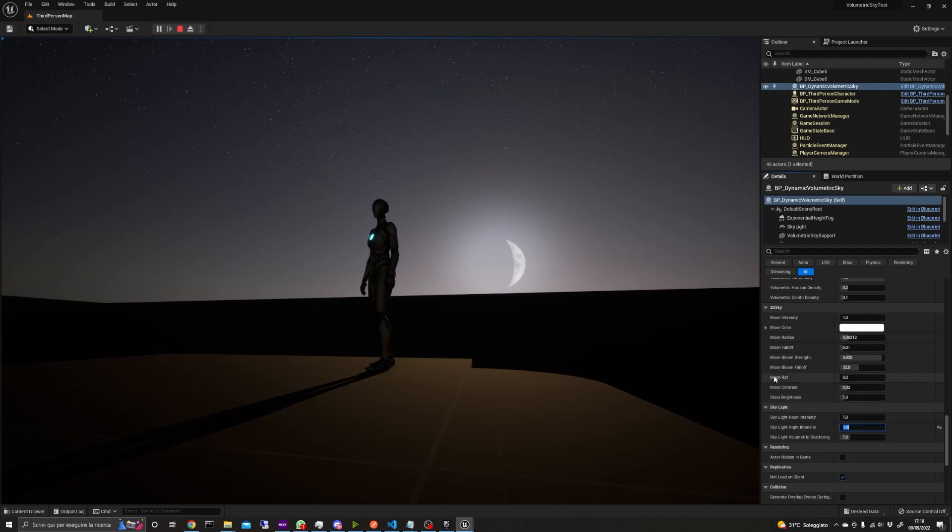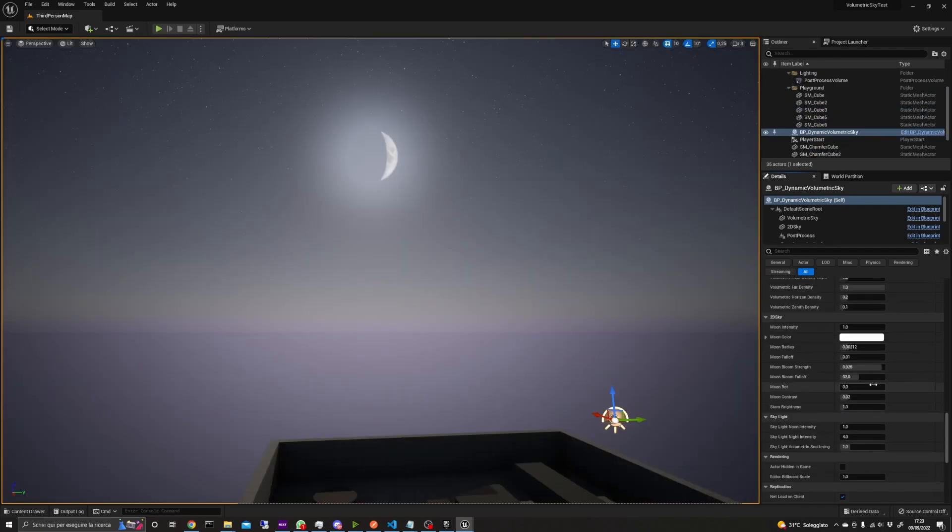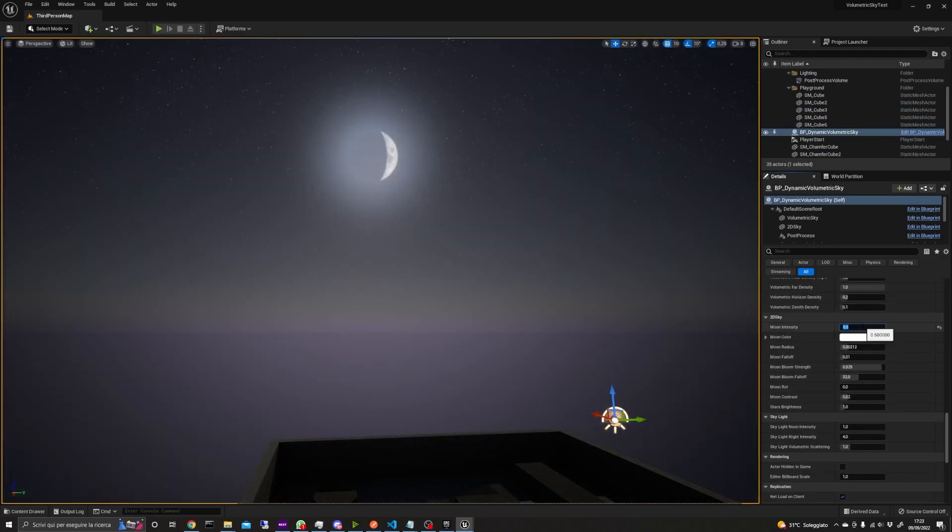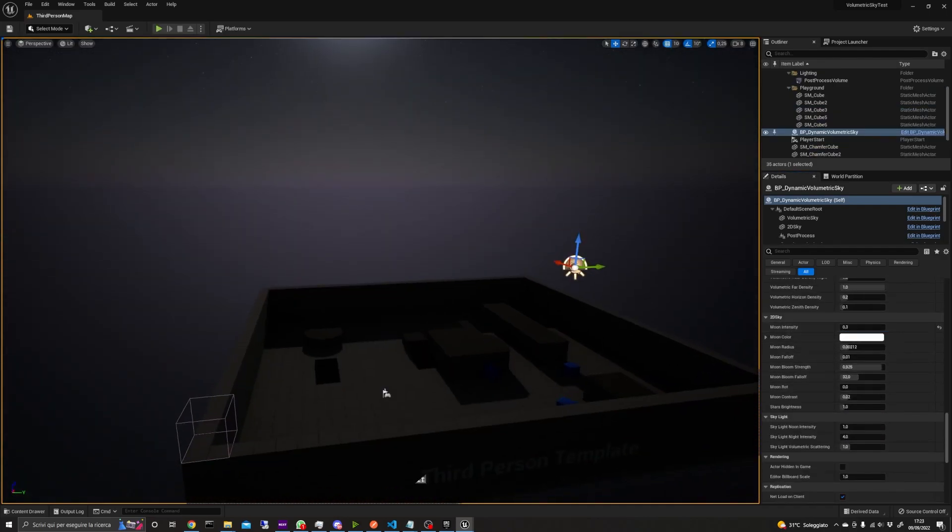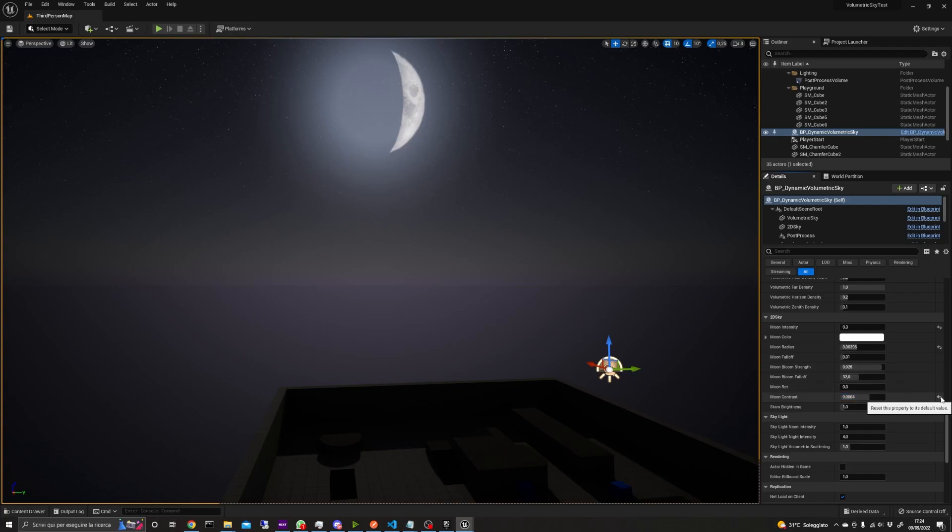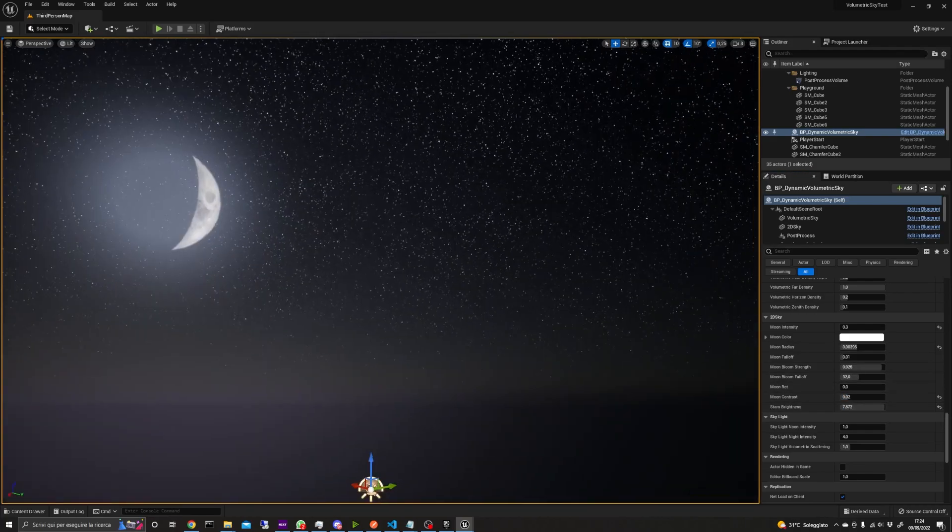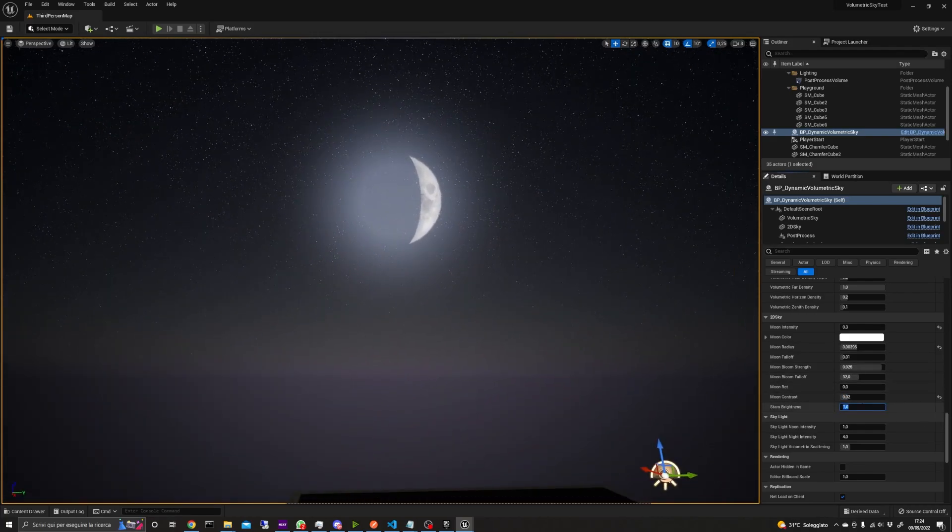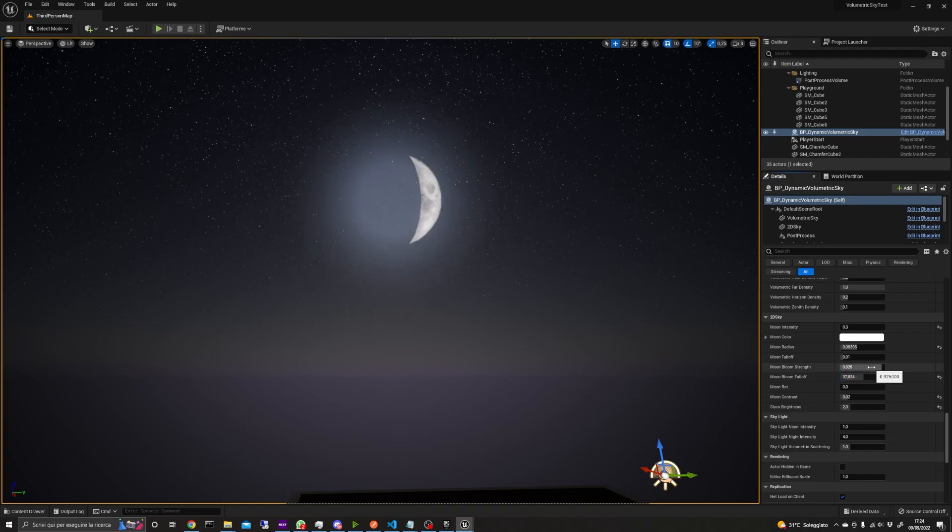If you want to change the appearance of the moon, sun and the stars, you can go on to the 2D sky section variables and change them accordingly.